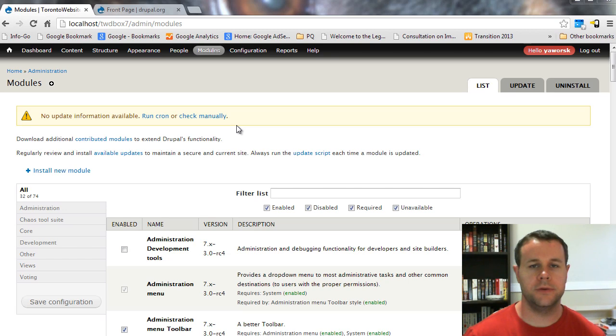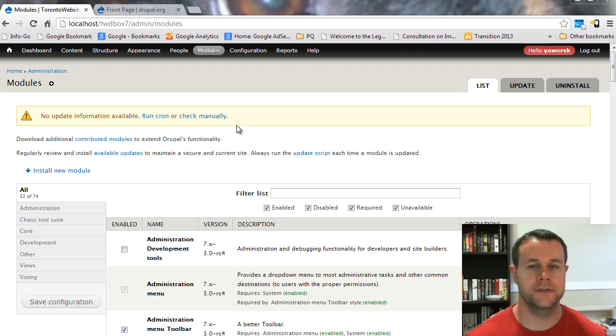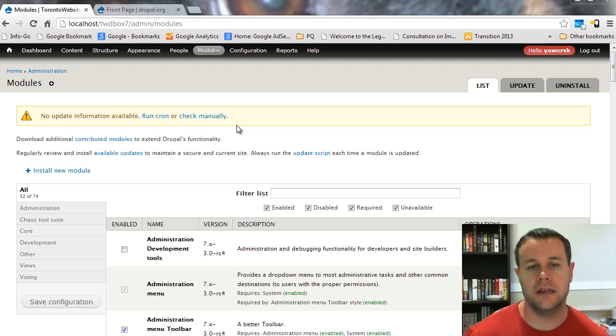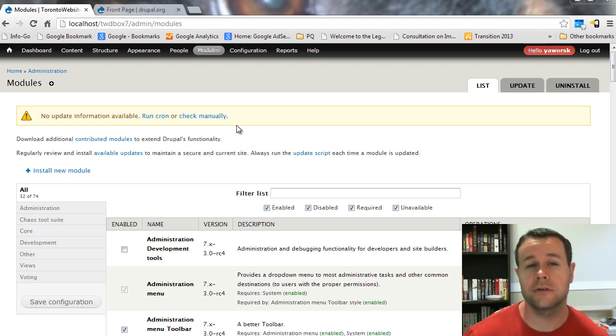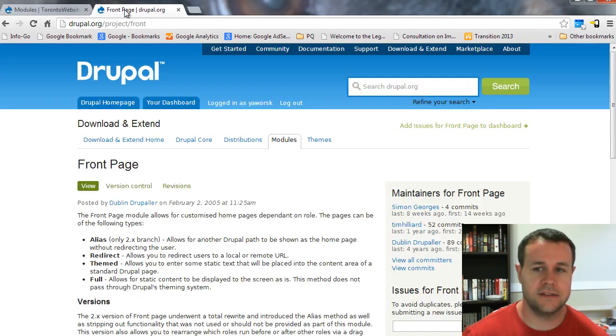Hello and welcome to TorontoWebsiteDeveloper.com. I am P.D. Worski, the Toronto website developer specializing in Drupal. In this video, I want to show you how to create a custom front page for your site using the front page module. If this video tutorial helps you, I'm going to ask you for a huge favor. Go ahead and hit thumbs up on the YouTube video or leave me a comment to let me know how you are using this video and how it has helped you out.